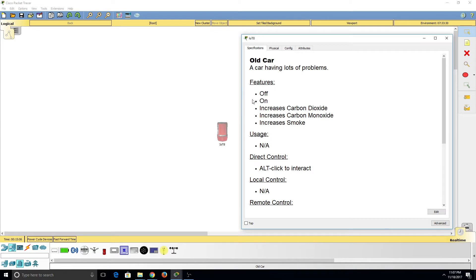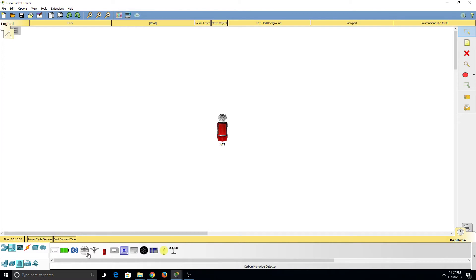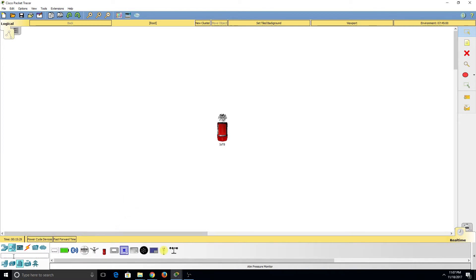Under Features, we see that this car increases carbon dioxide, carbon monoxide, and smoke. These are variables in the Packet Tracer simulated world that can be increased if I press Alt-Click, and then we'll be able to set off devices such as the carbon monoxide detector and the smoke detector.